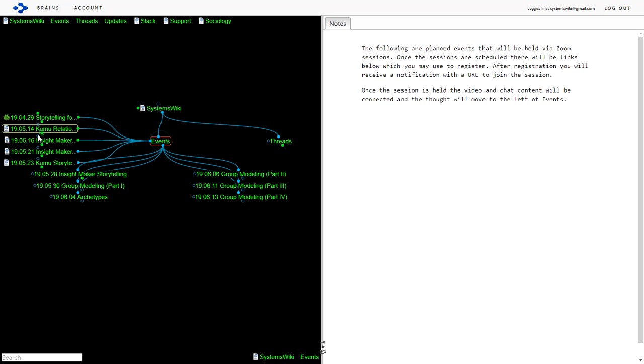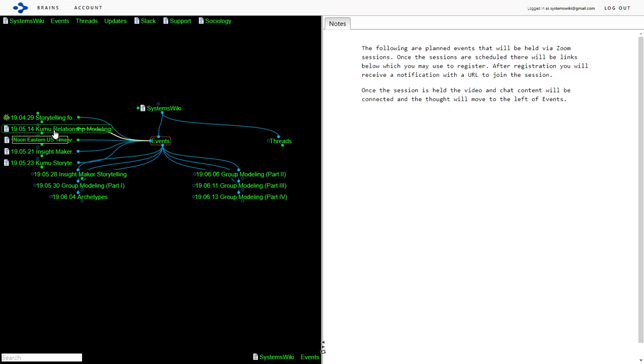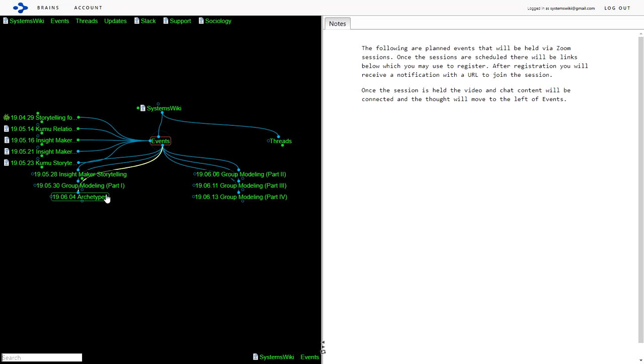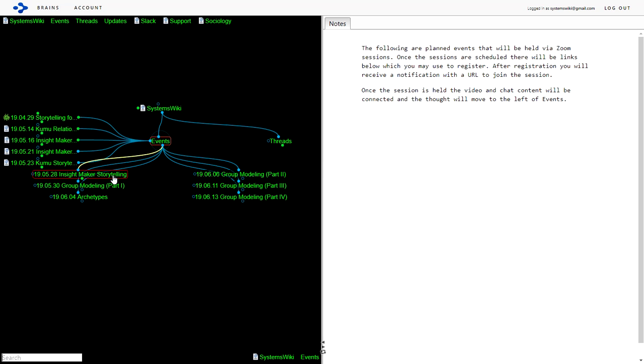The new Tuesday and Thursday session started on May 14th and the future events are all listed here. You can come here to events and you can look at a description of that event and you can register for it. This is the one that will be done today Tuesday at noon.